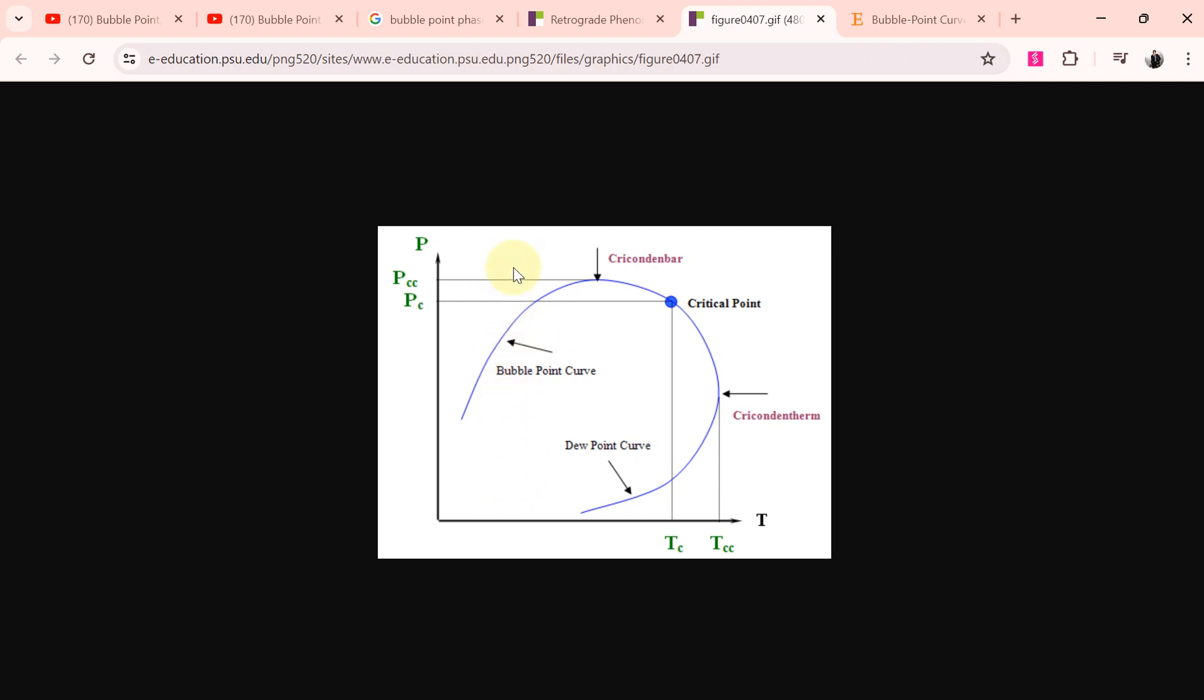You can see that at this pressure the first bubble of vapor appears, and then as you go further down, more and more gas comes out of liquid. This is the meaning of bubble point - the pressure at which the first vapors appear.